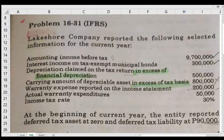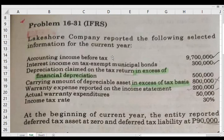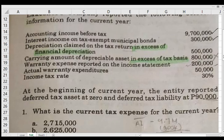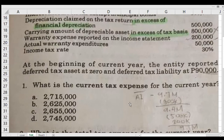Let's have an illustrative problem to demonstrate these two scenarios of taxable temporary difference and deductible temporary difference. Lecture Company reported the following selected information: accounting income before tax is 9.7 million; interest income on tax-exempt municipal bonds is 300,000; depreciation claimed on the income statement is 200,000; warranty expense on the income statement is 200,000 but actual warranty expenditure is 50,000. At the beginning of the year, the entity reported deferred tax assets at zero and deferred tax liability of 90,000.